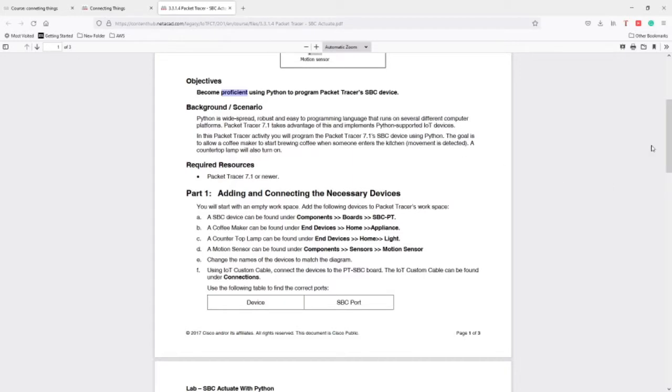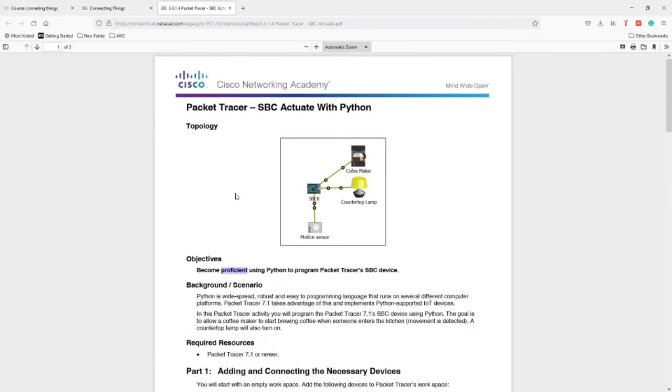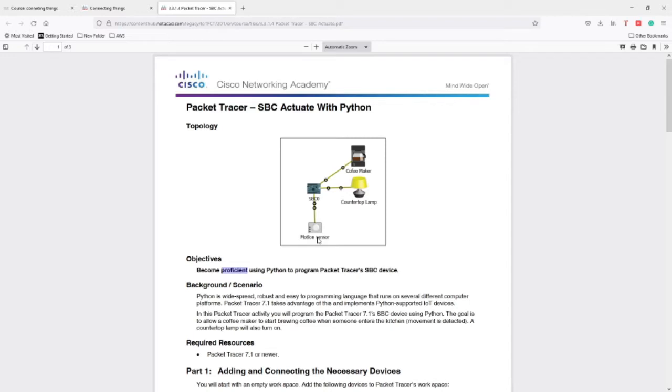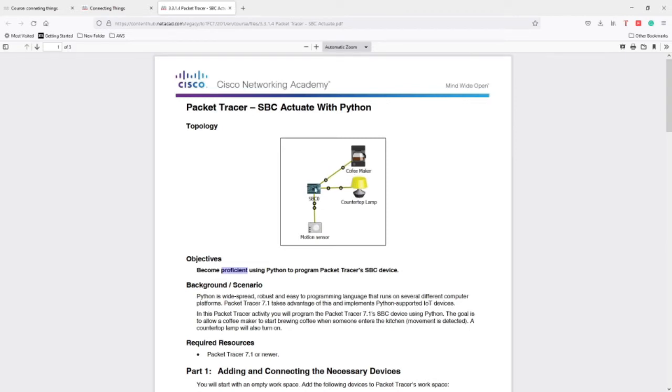So the task is here. We need to connect or build this small figure topology. As you can see here we have a coffee machine, a countertop lamp, and a motion sensor. The idea is when someone enters the kitchen by passing through this sensor, then the lamp will automatically turn on and the coffee machine will prepare the coffee. After that we're going to notify the user that the coffee is ready and then it's going to turn off automatically. This is like the entrance to a smart home.